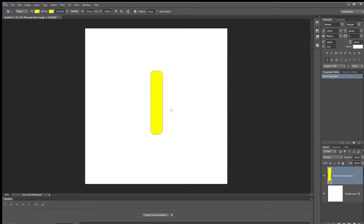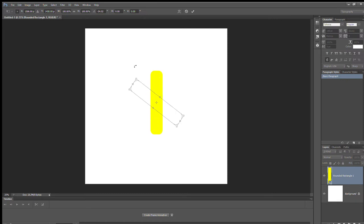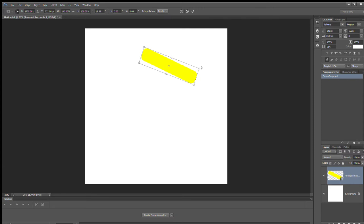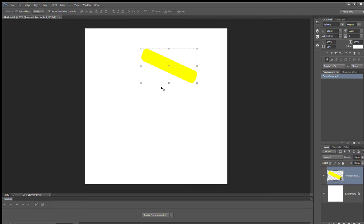Now the crust is vertical and you want it horizontal, so press Ctrl+T and rotate it to be horizontal. Apply that transformation and move it a little more to the left. Now you want to distort it — go to Edit > Transform Path.